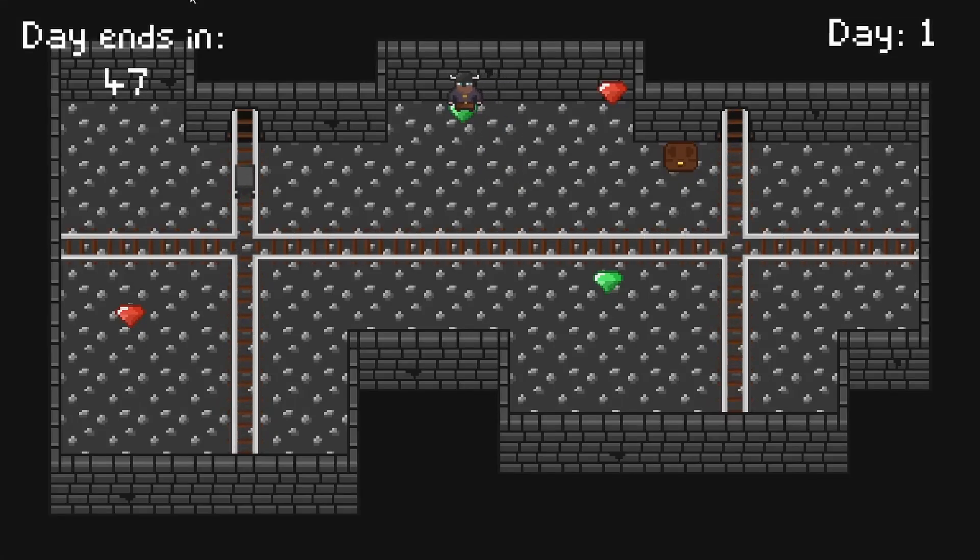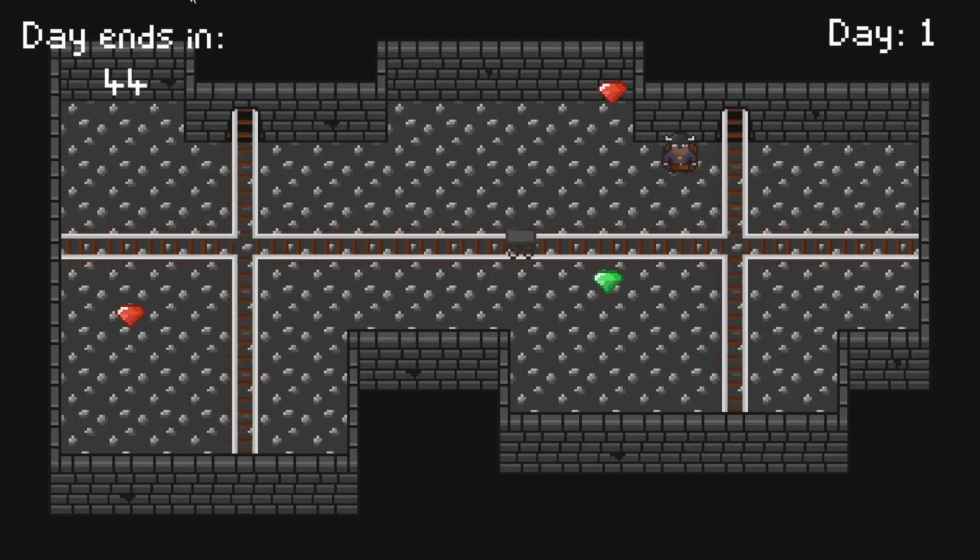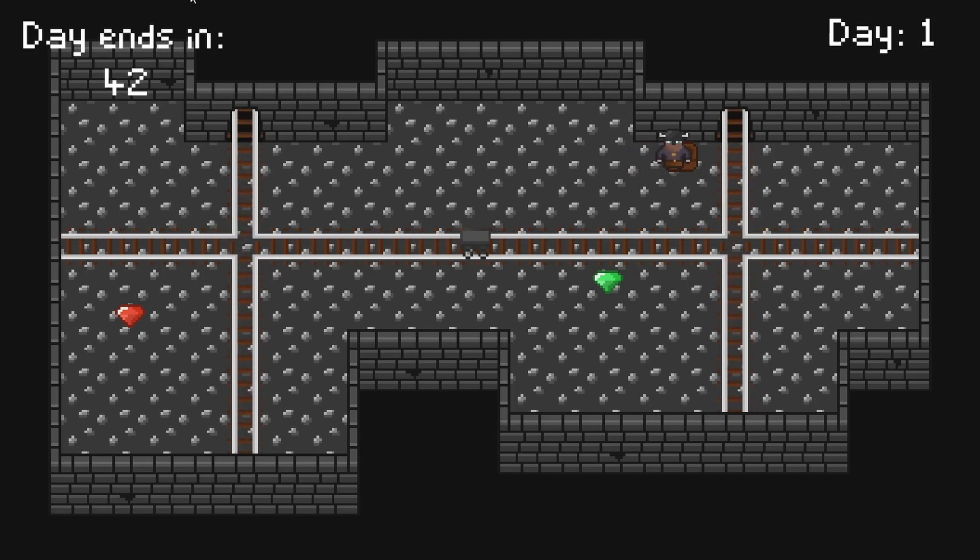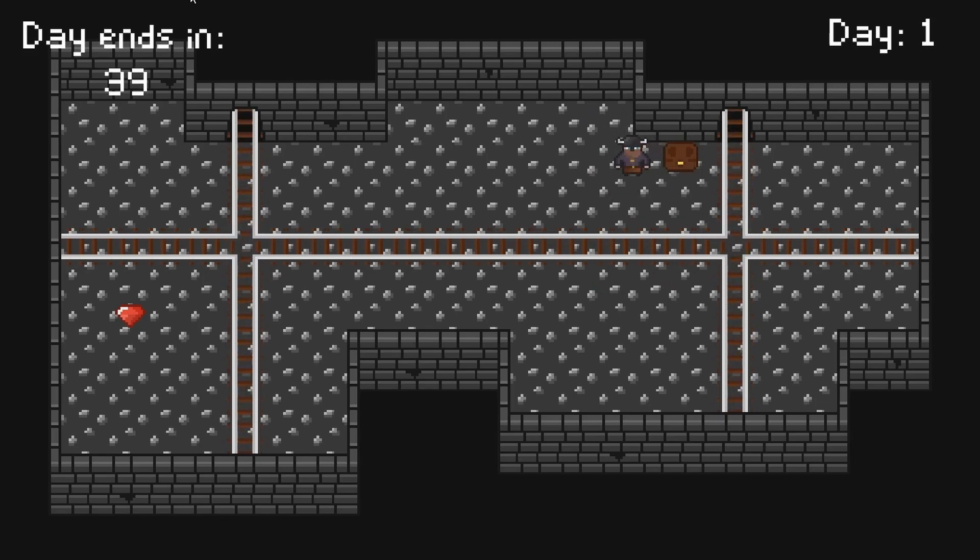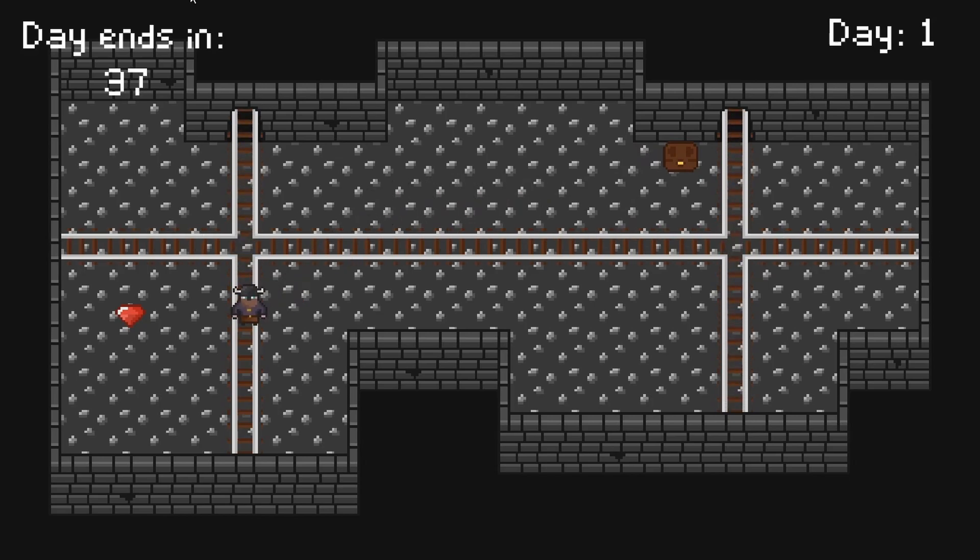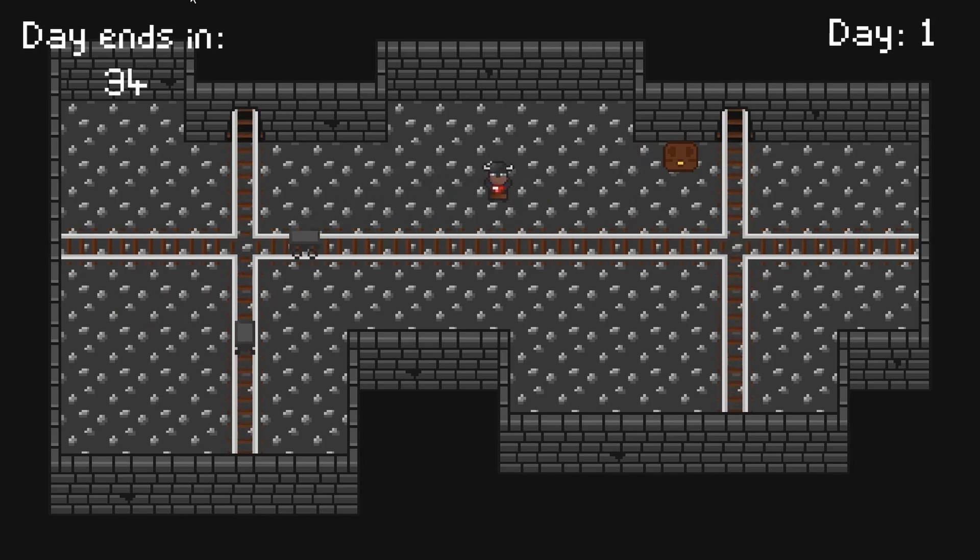In this devlog I'll be giving the gems that the player collects a use. I'll do this by creating an economy system. I'll also be changing the score system that I added in my previous devlog to work better with the new economy system and gem system. So let's get right into it.